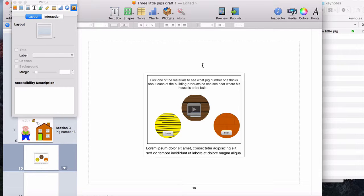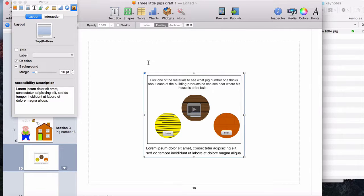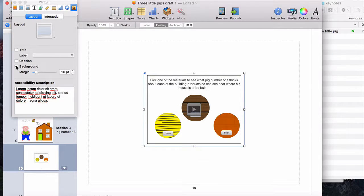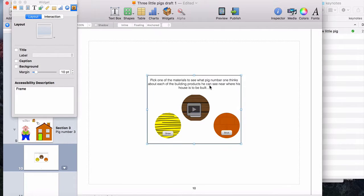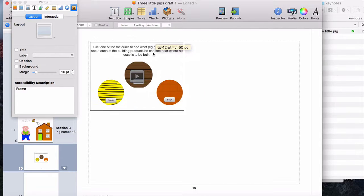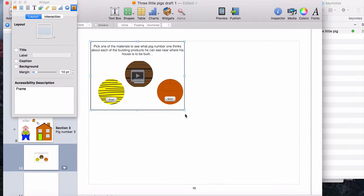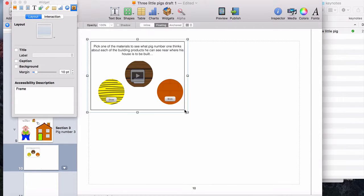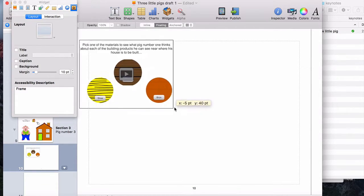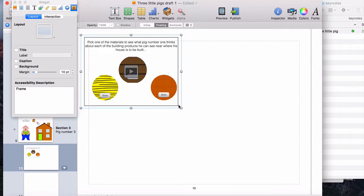I can take away my caption and my background if I want to as well, and then resize it to be the size that I want to have on my page.